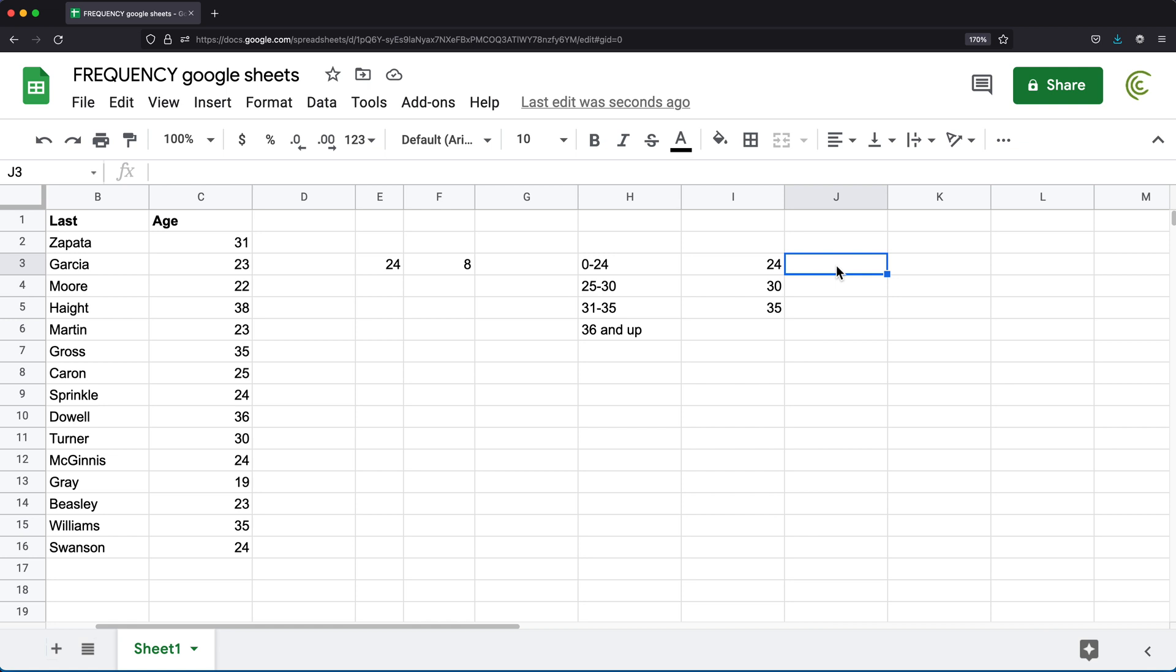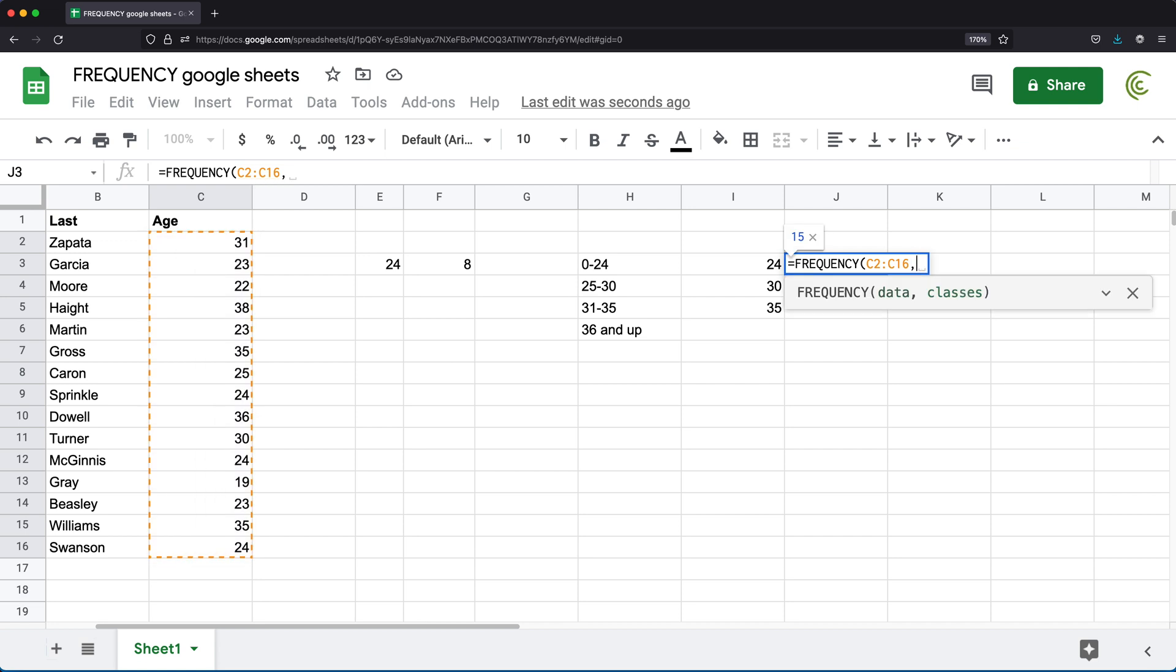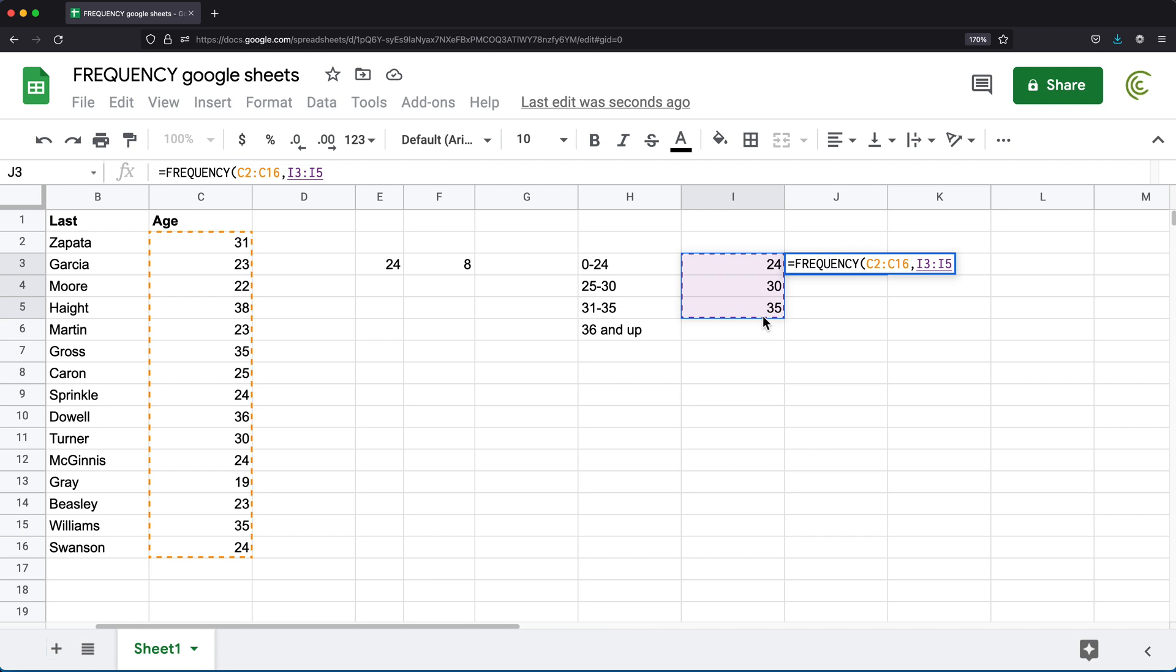So now what I'm going to do, I'm going to go here and do frequency function. And here we have two arguments. The first one is data, which is going to be this range of numbers, comma. And then we have what we call classes, which is going to be these upper limits right here.